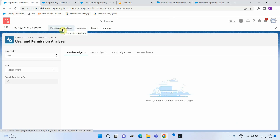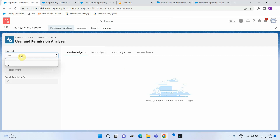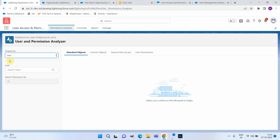Let's see what each tab does. Previously, whenever you needed to manage permission sets — for example, to see which permission sets a user has or which users have a particular permission set — you had to run multiple queries. That was not easy. This tool resolves that issue. You can search based on a particular permission or a particular user to see what permissions are available.